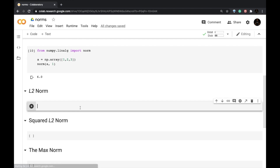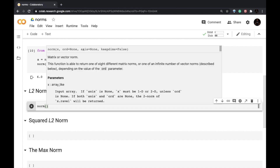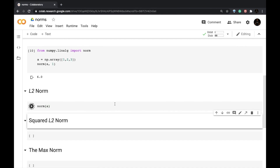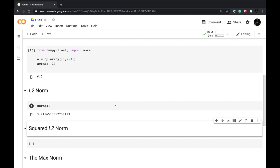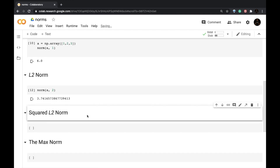To calculate the L2 norm, we simply pass our vector A to the norm method without any additional argument, since 2 is the default. You can also explicitly pass 2 and get the same result.